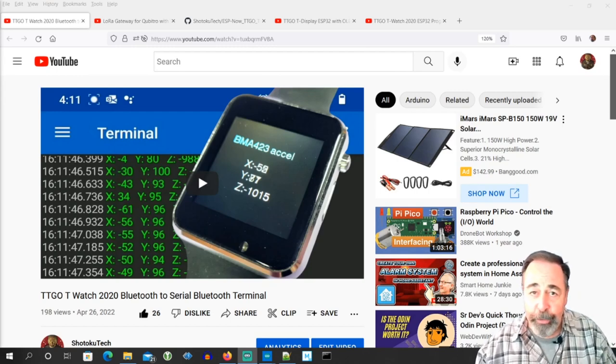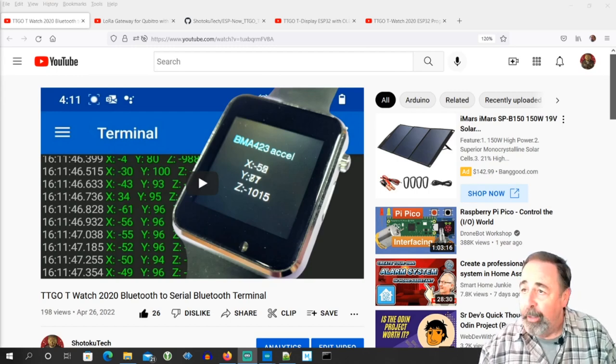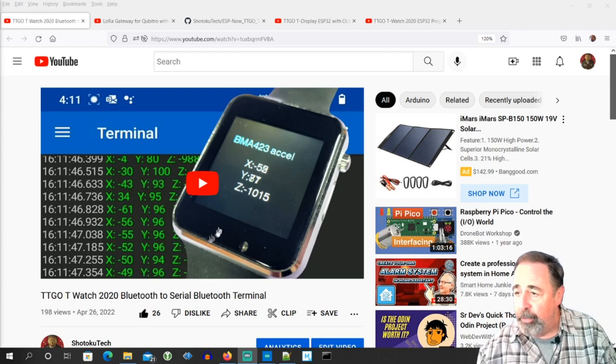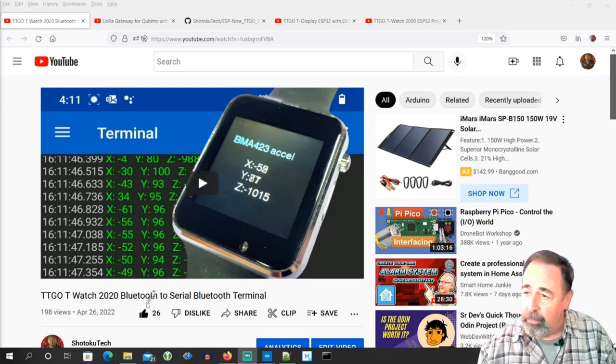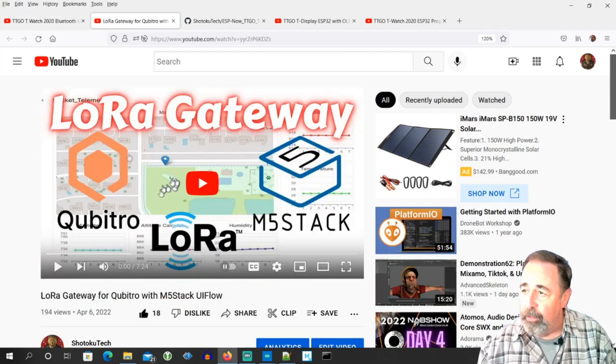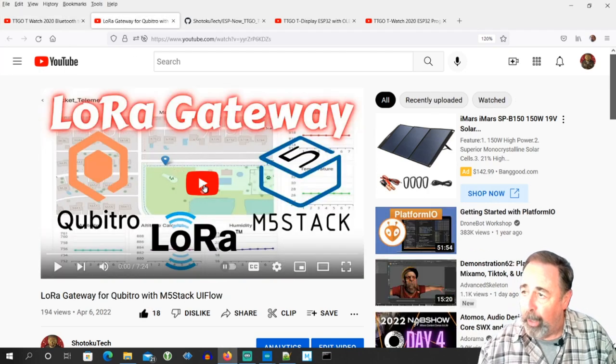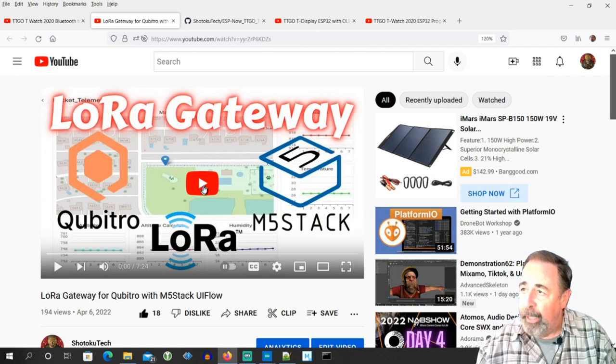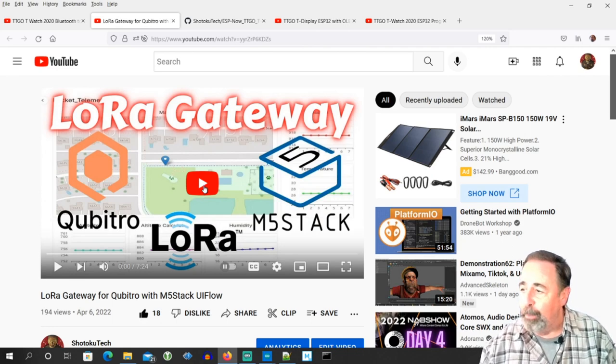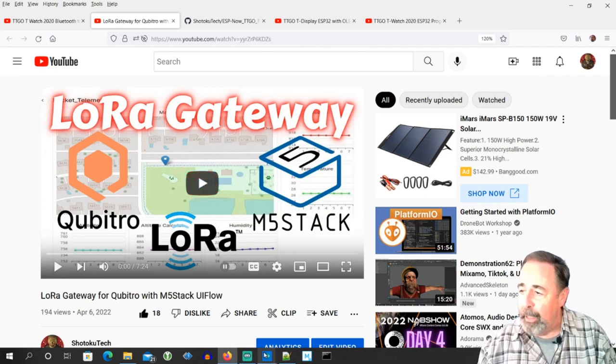Hi, welcome back to Shotoku Tech. I've been playing around with ESP32 devices here with Bluetooth and previously with LoRa, and I want to do something with Wi-Fi again, but I want to do something different.